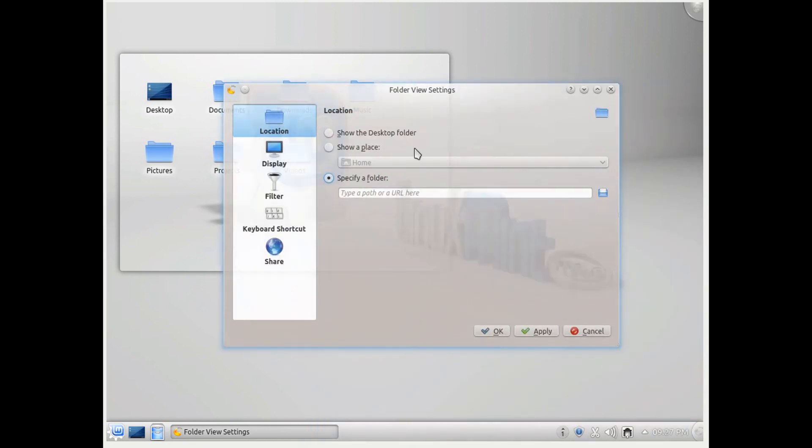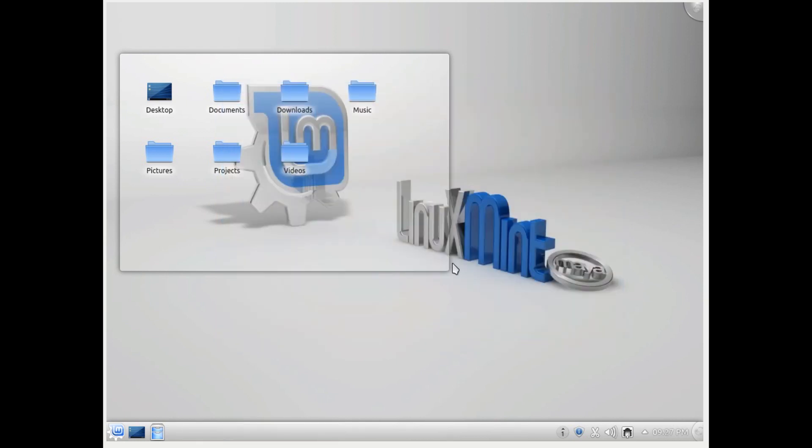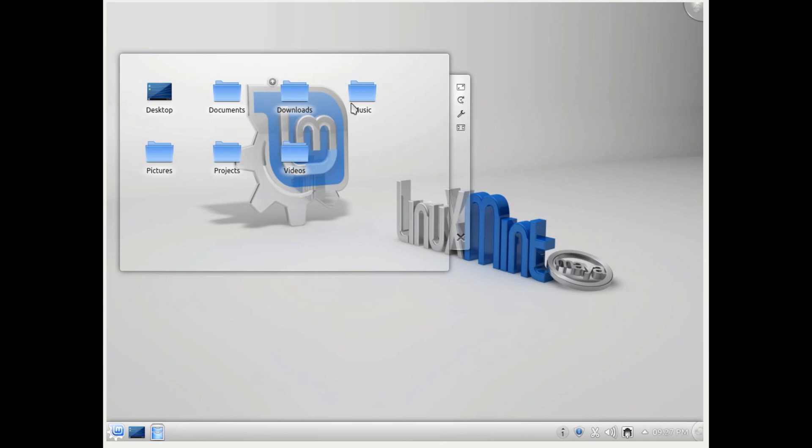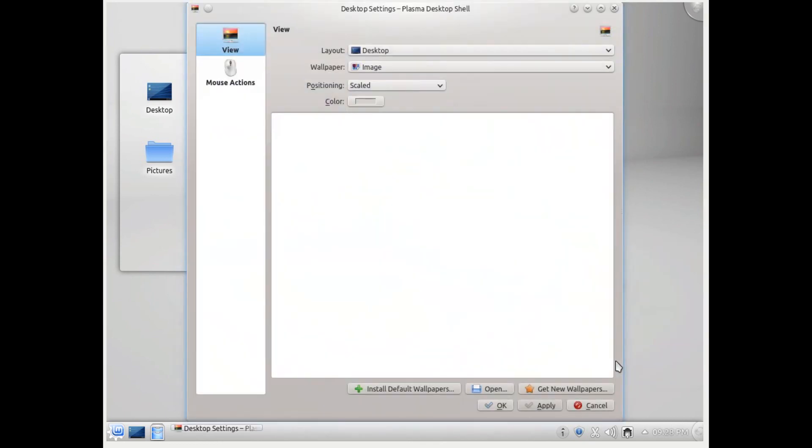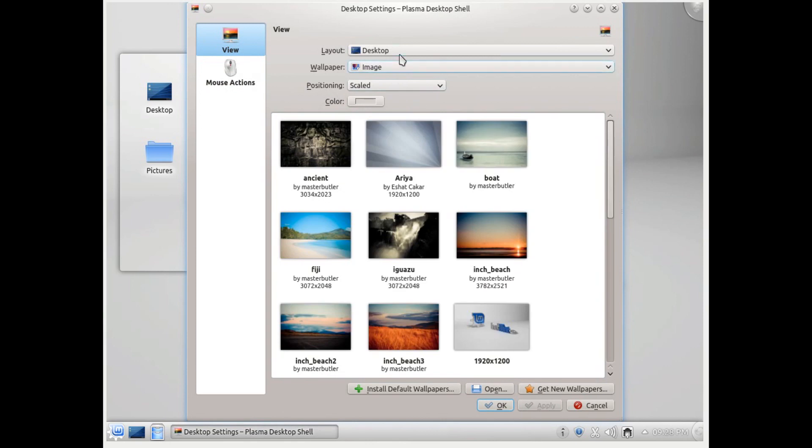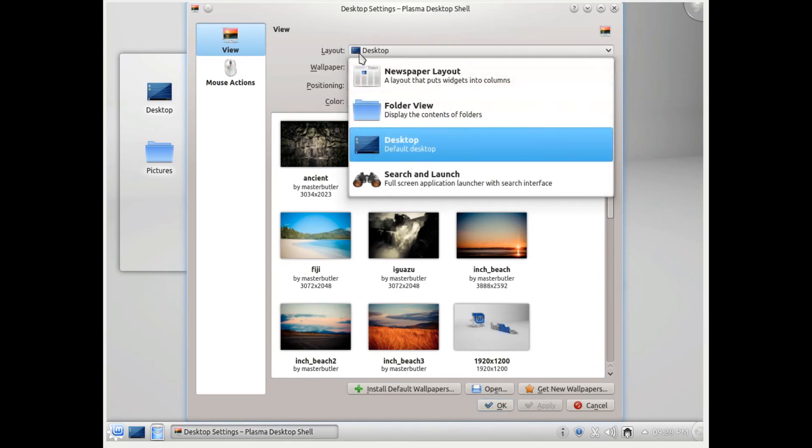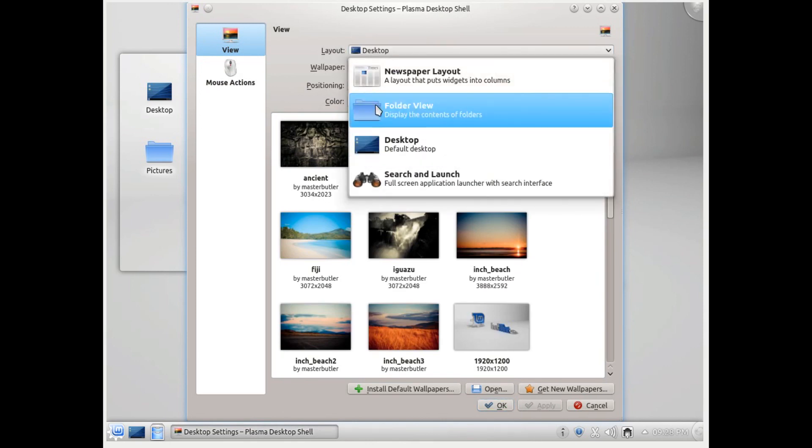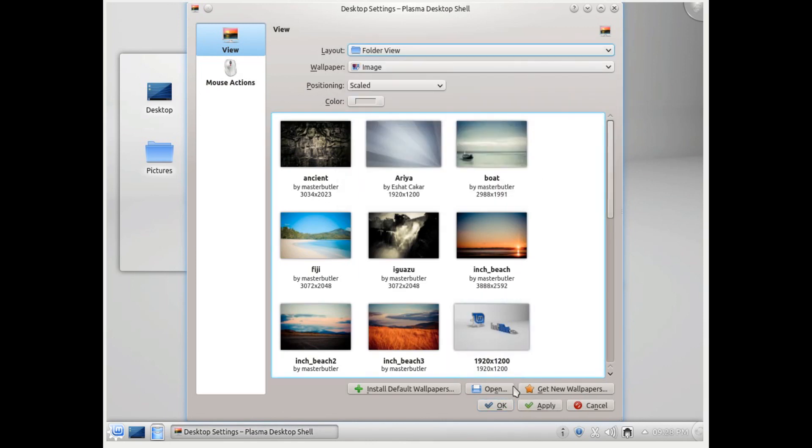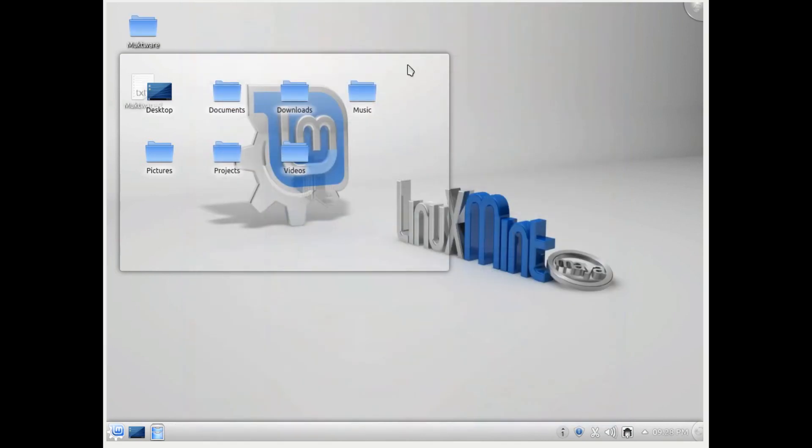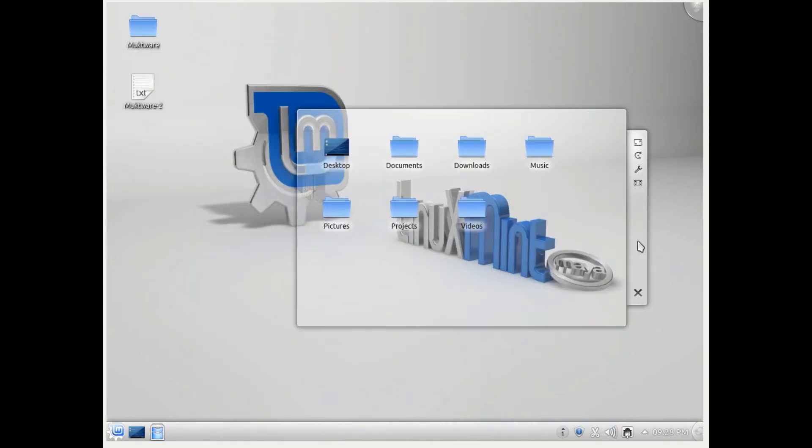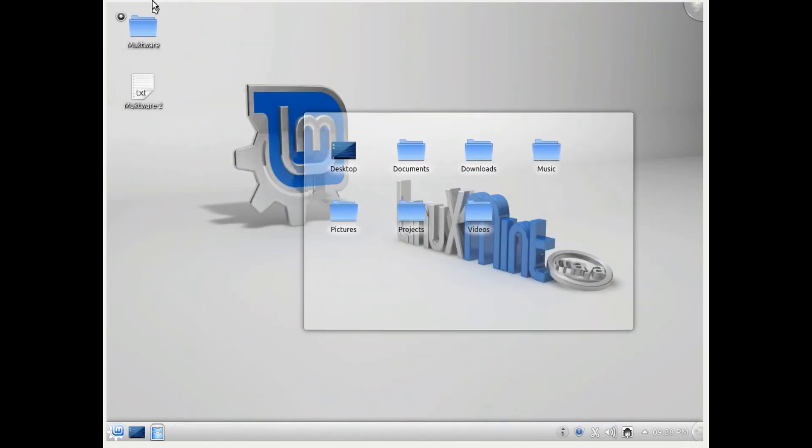At the same time, you can choose any other location from your desktop. If you don't like it and you want the older style desktop where all these files are on the desktop instead of in this folder view, you can very easily do that by just going to the desktop settings and changing the layout from folder view to desktop. Now what will happen is all the files on the desktop will appear here, which you put in the desktop folder in your home.